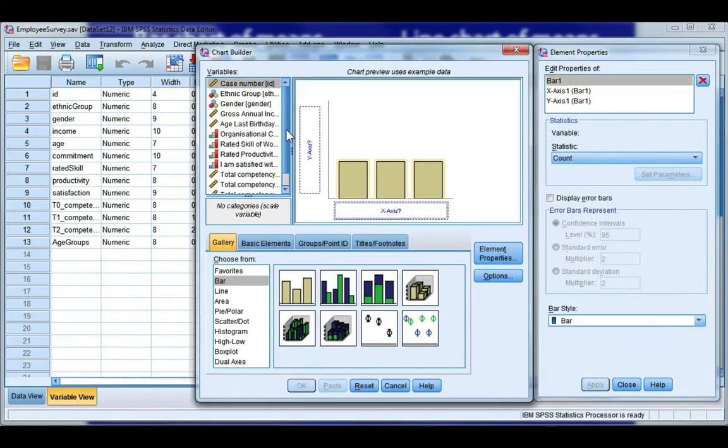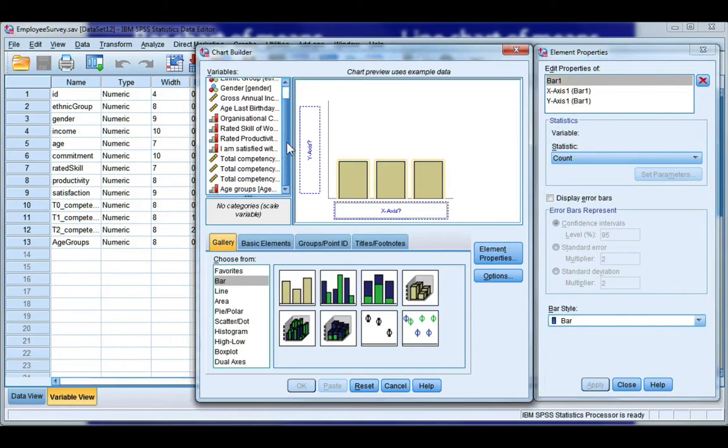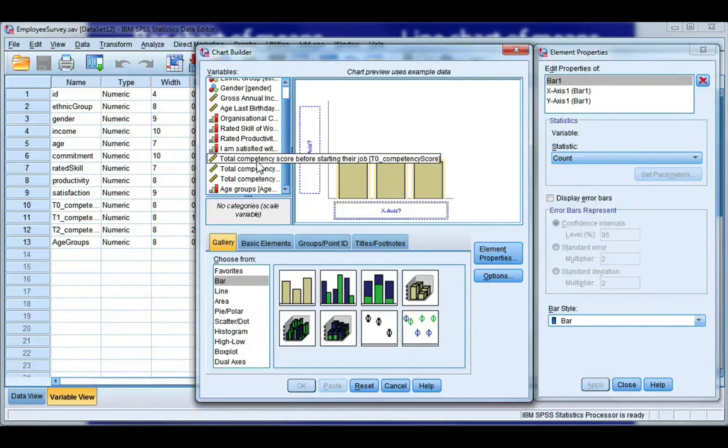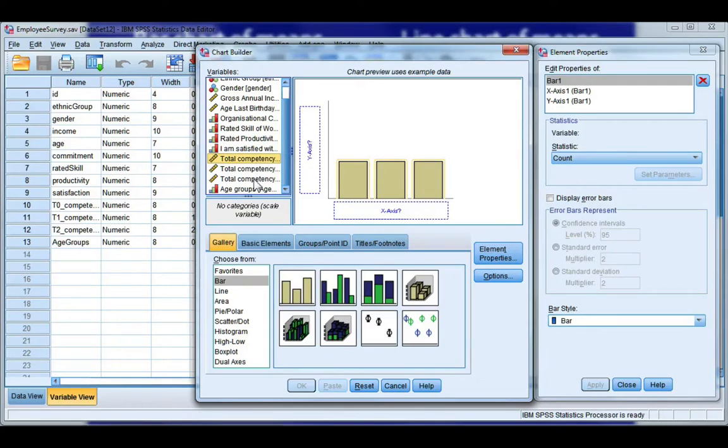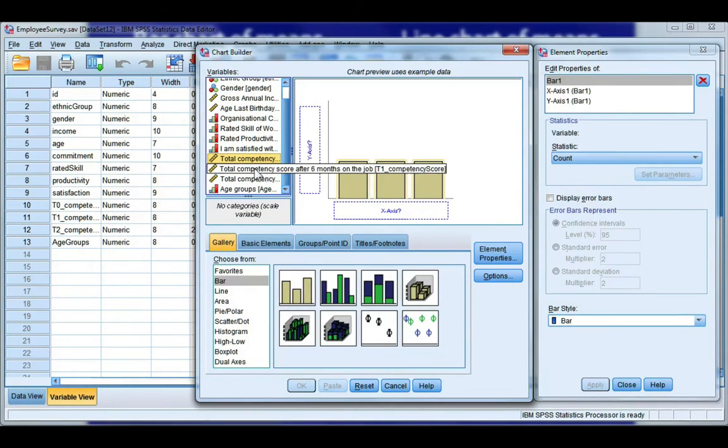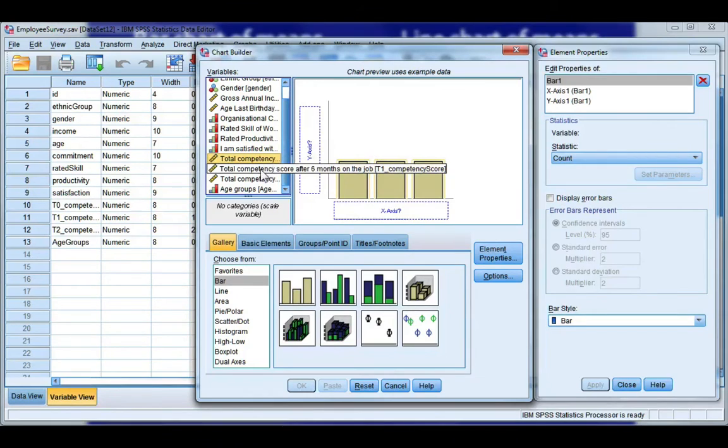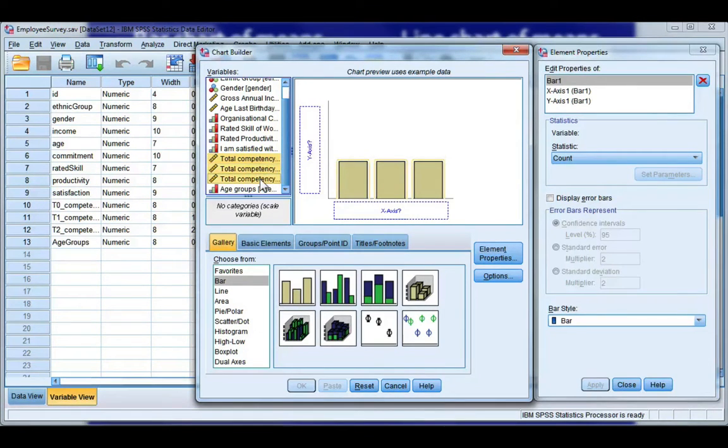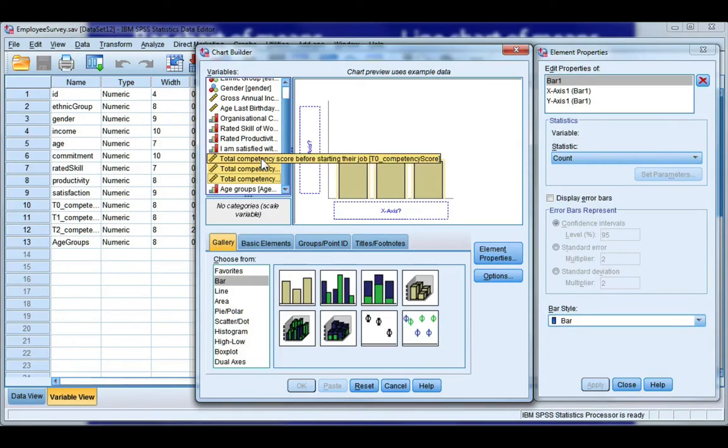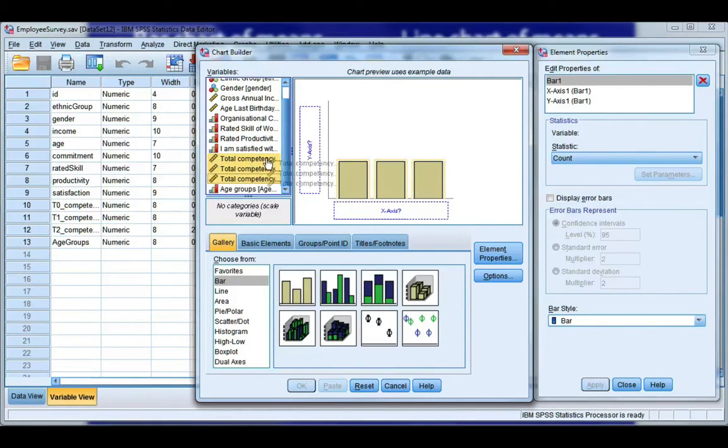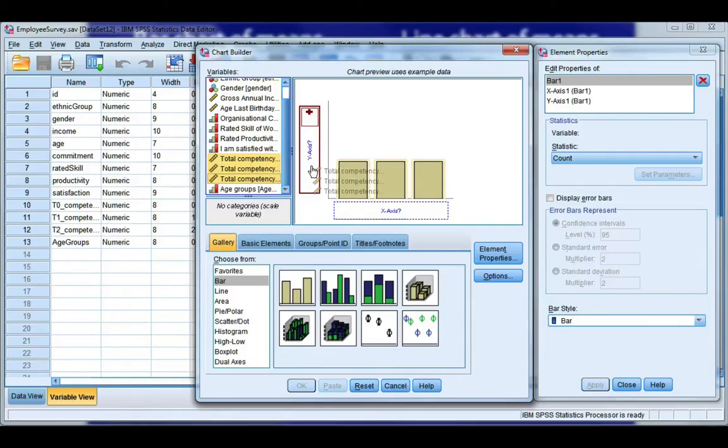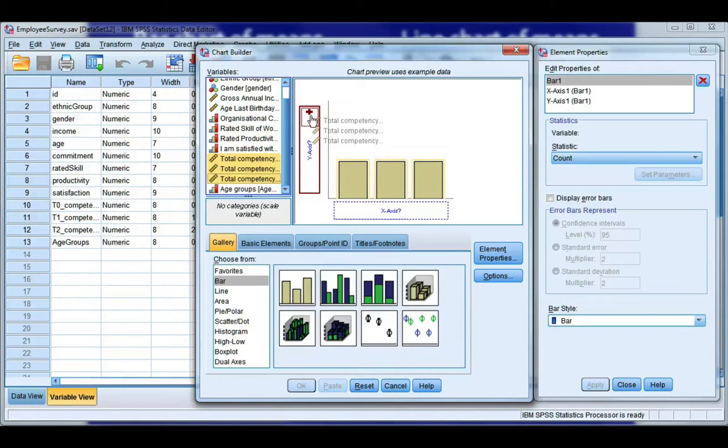Now this graph is a little bit tricky and not very intuitive. What we need to do is highlight all three of our competency scores together. I can do that by holding down the control key on my keyboard and then clicking on the next two competency scores. Now I need to click and drag. I'm going to click and take it to the y-axis and you'll see there's a plus sign.